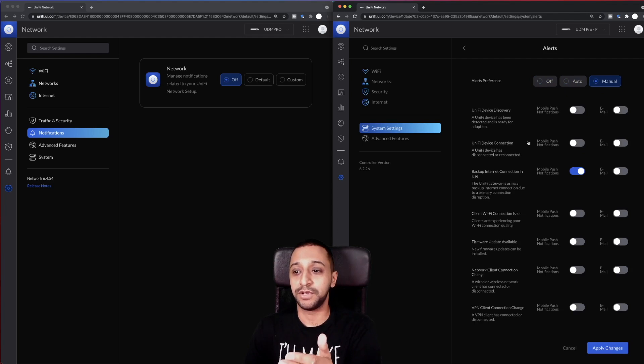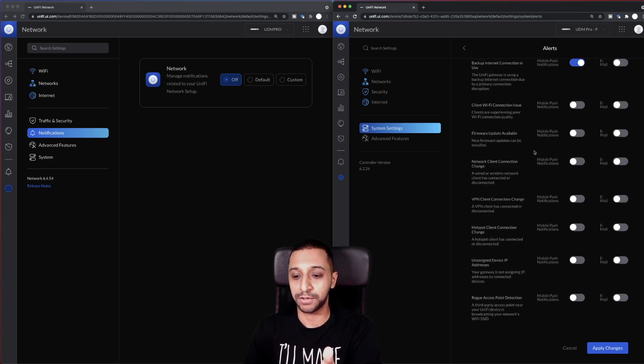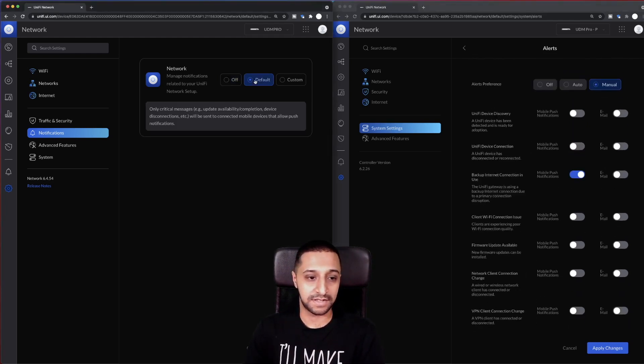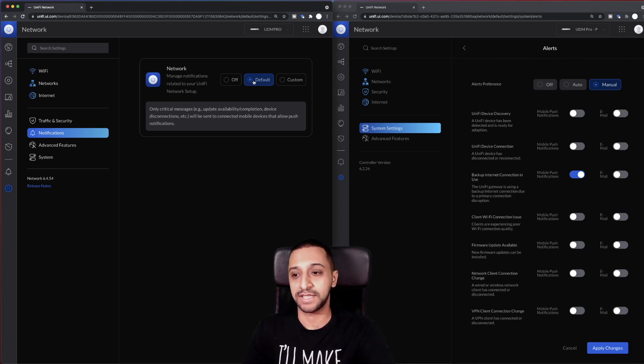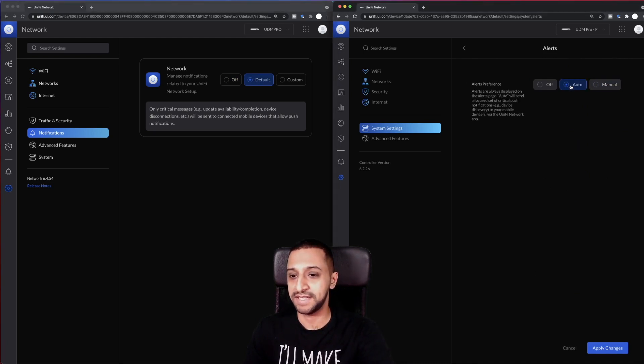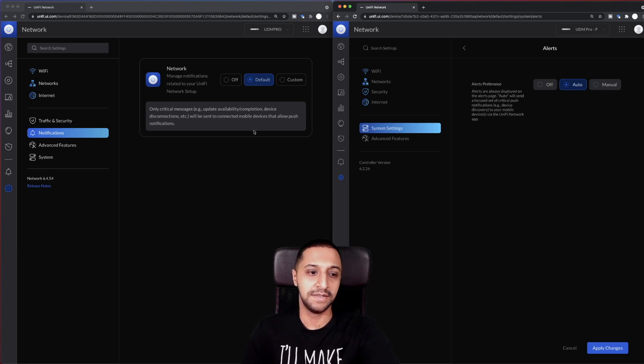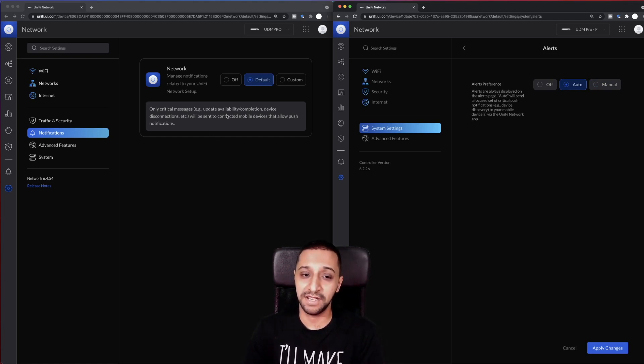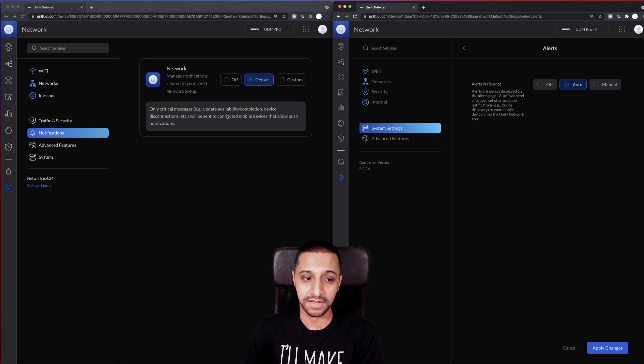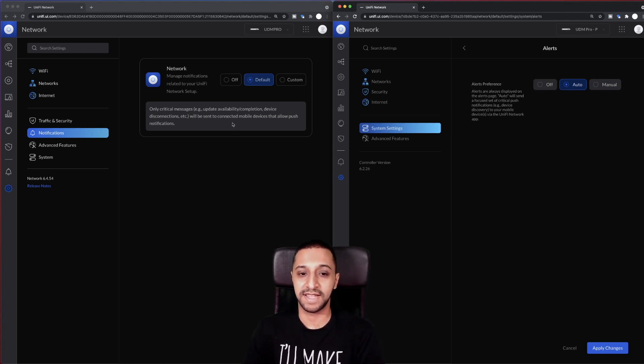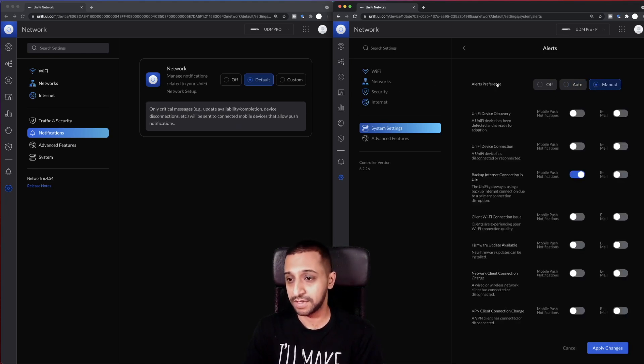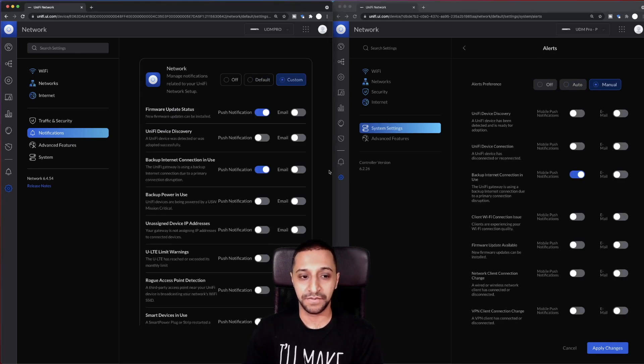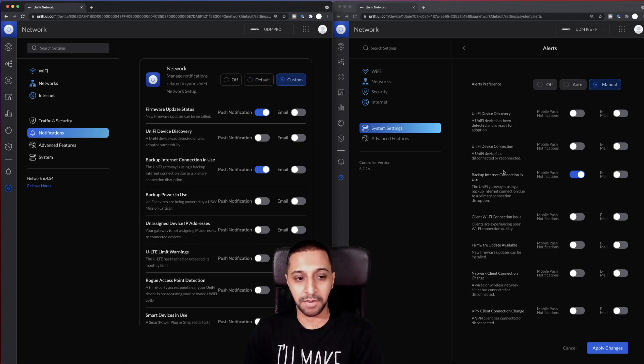So what auto used to do is just do them automatically, and if you went manual you could see all the options here listed. So same again with default, which actually just gives you a quick highlight message now. So previously it didn't, yeah, previously it didn't, but now you have only critical messages. So tell you updates availabilities and completions, device disconnections, etc., and it will send it to the mobile device that's allowed for push notifications.